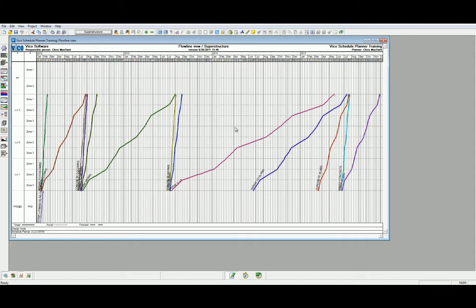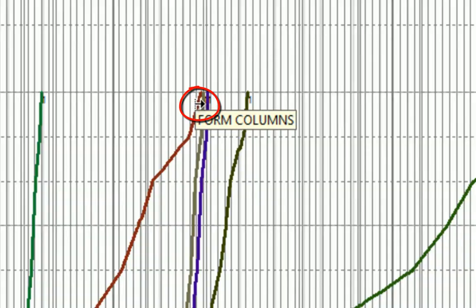We will aim to align tasks by adjusting the resources to match the slopes. We need to start by identifying converging and diverging task lines like the Form Beam, Form Slab, and Form Column task lines. So, in this instance, we're going to start with the Form Columns activity.